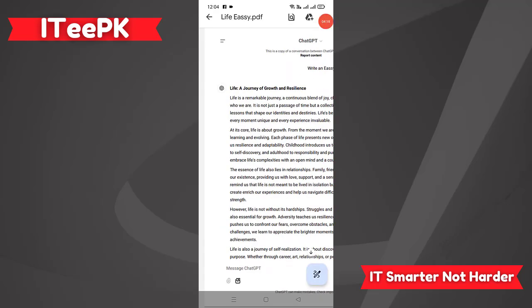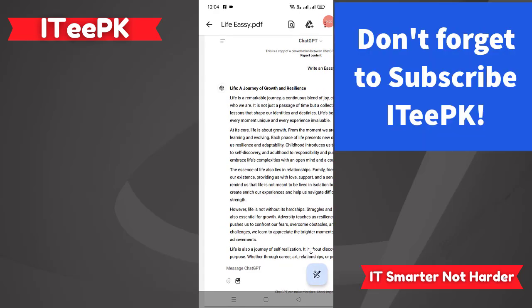I hope you enjoyed this video and found it helpful. That's it for today's simple tutorial on how to create a PDF file using ChatGPT on a mobile phone. Thanks for watching, keep watching, and don't forget to subscribe to ITPK. Take care, bye!